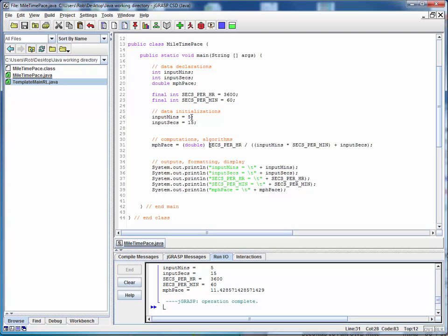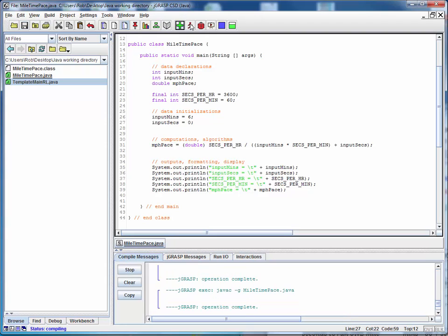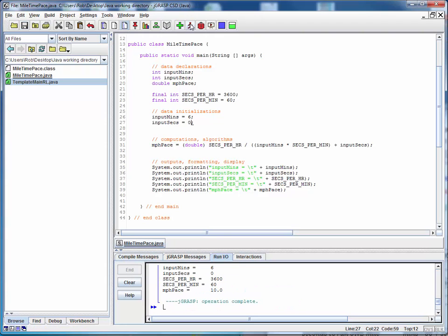As another check, let's put in some known mile pace. We said that a six minute mile should give us a 10 mile per hour pace. So we'll save this, compile it, run it and we do indeed get 10 miles per hour.